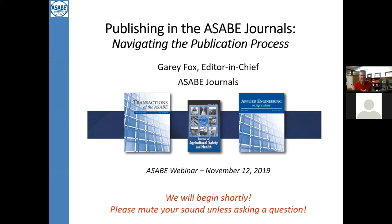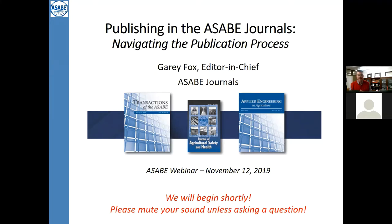I think we will go ahead and get started today. I want to thank everybody for joining us today as part of really our first webinar on publishing in the ASABE journals. My name is Gary Fox. I have the privilege of serving as the Editor-in-Chief of the journals. We want to take you through navigating the publication process specifically for our journals.